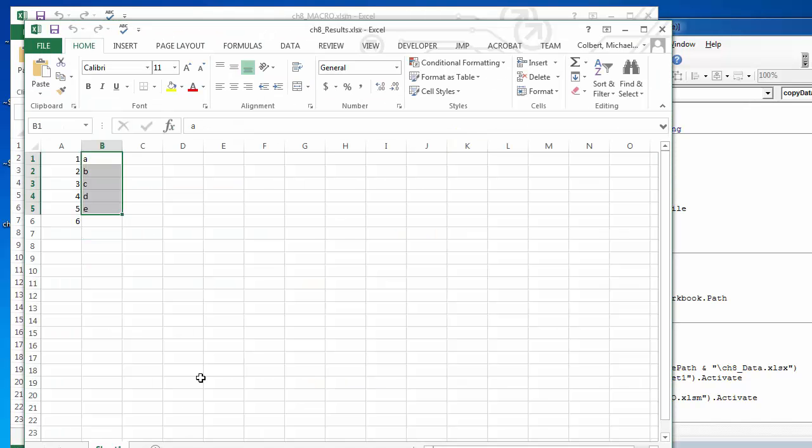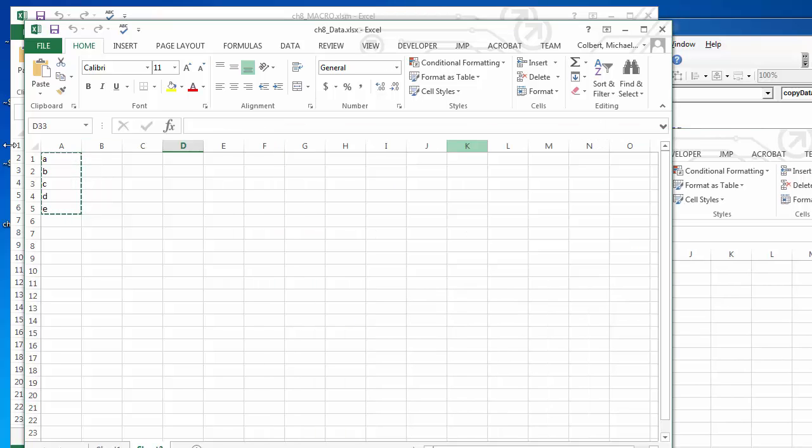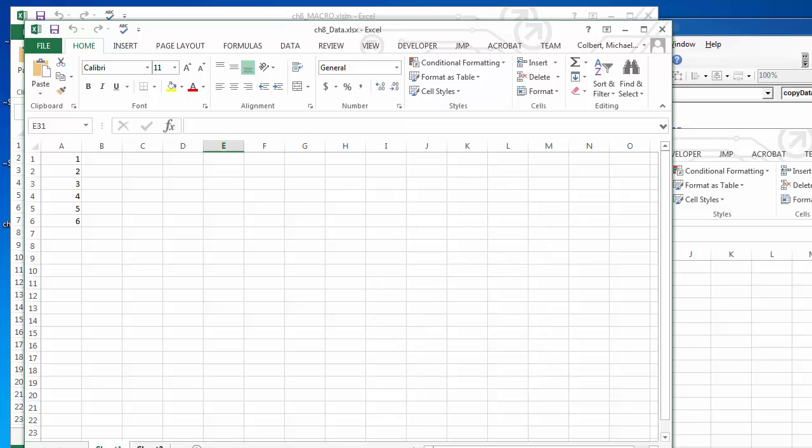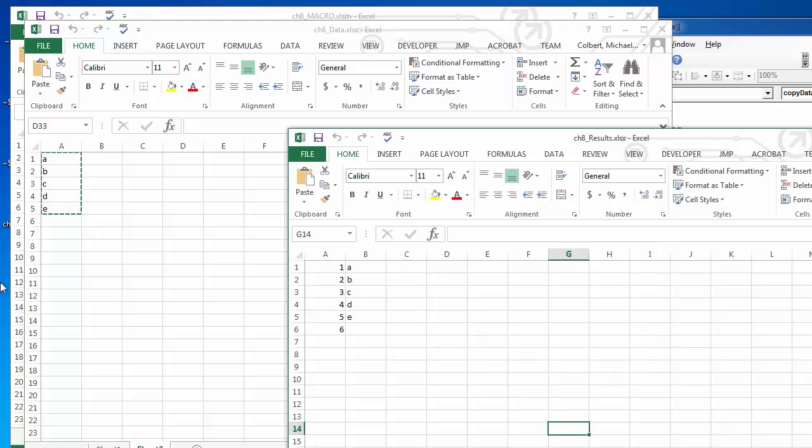There we go. So it's went to data sheet 1 and copied these, pasted them here, and then it went back to data sheet 2, grabbed this, pasted it out here. So it's jumping back and forth and working as it should.